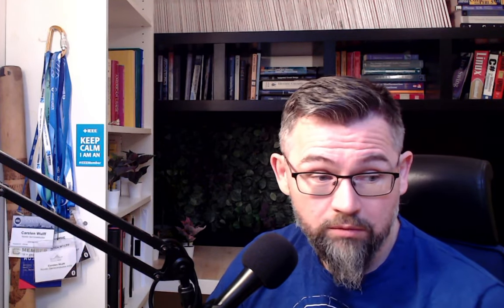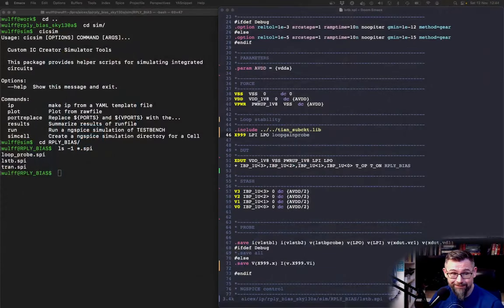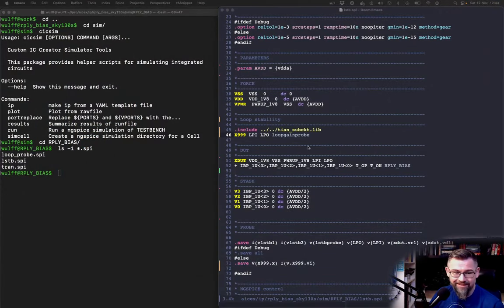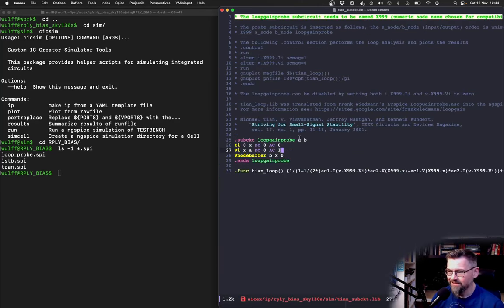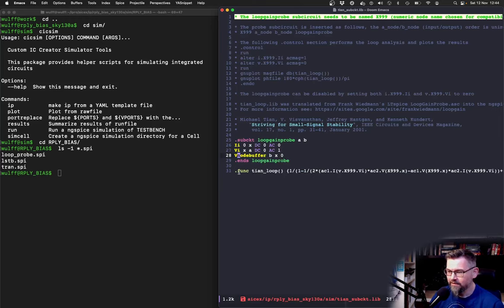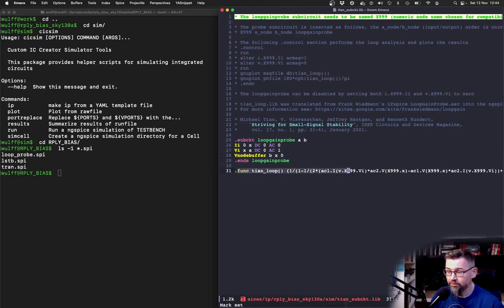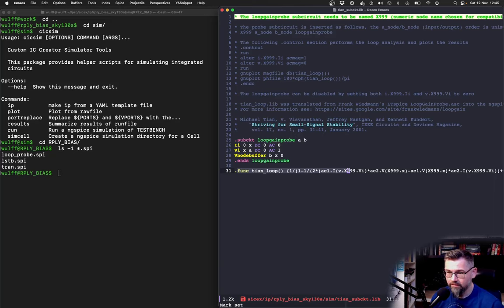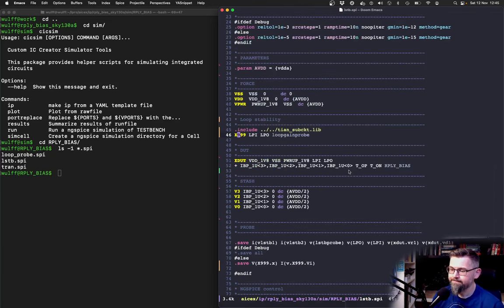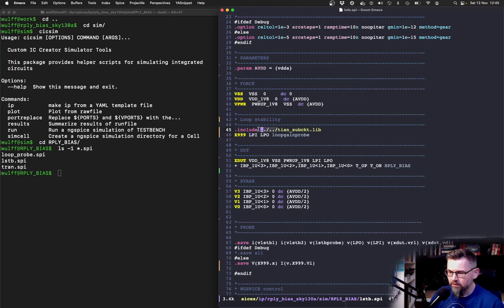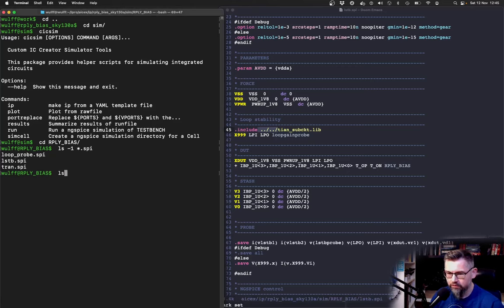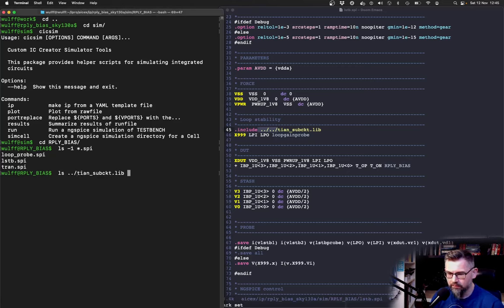So then I include this and it's important that it's called x999. Let me go back to the screen so you can actually see what I'm doing. Here you can see the three sources and this tn loop function that actually computes the loop response. It's important to include the file. Now if you are very astute you would notice that my tn subcircuit lib is actually just one folder above but here I say it's two folders above.